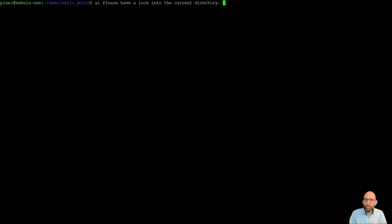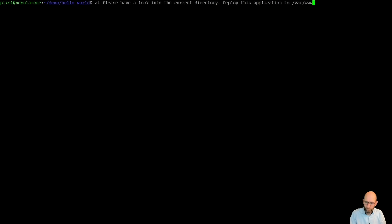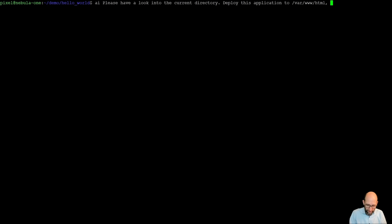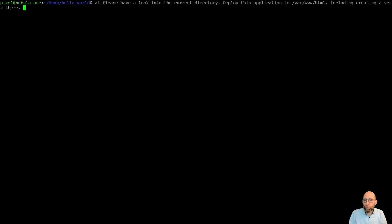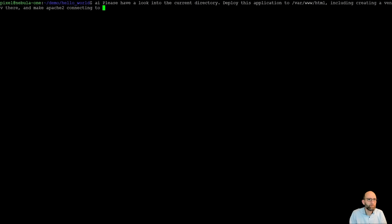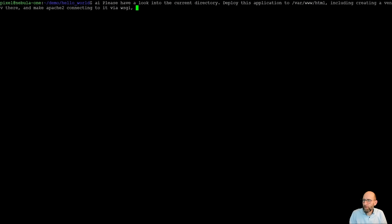Once we have done this, it can deploy the application. We, of course, need to tell it where it should be put into. Next, we would like it to create a virtual environment over there. Once this has been done, it should make Apache 2 being able to connect to it. And the last step should be that we let Apache 2 listen on port 5004.